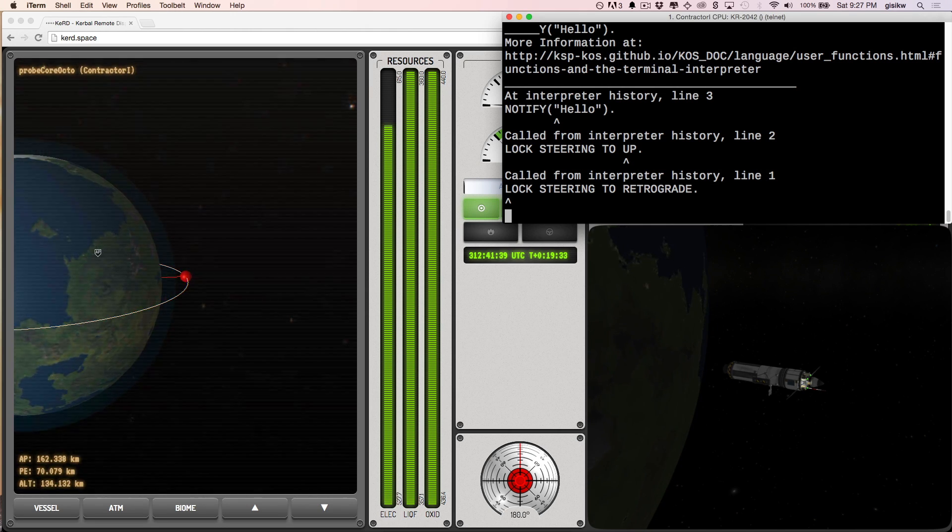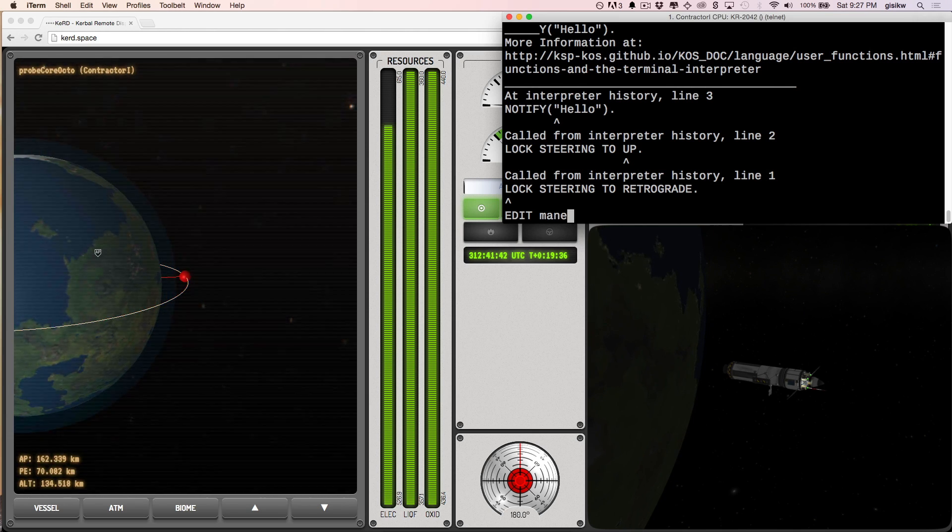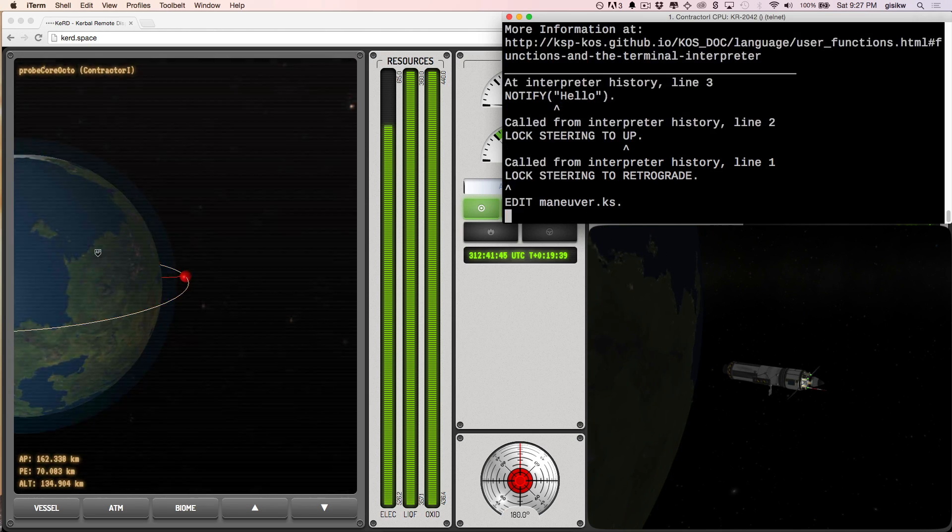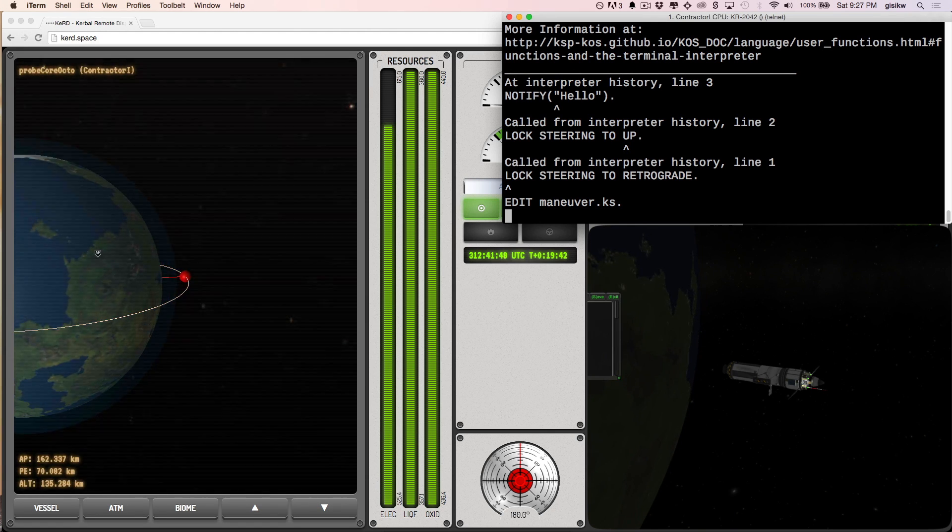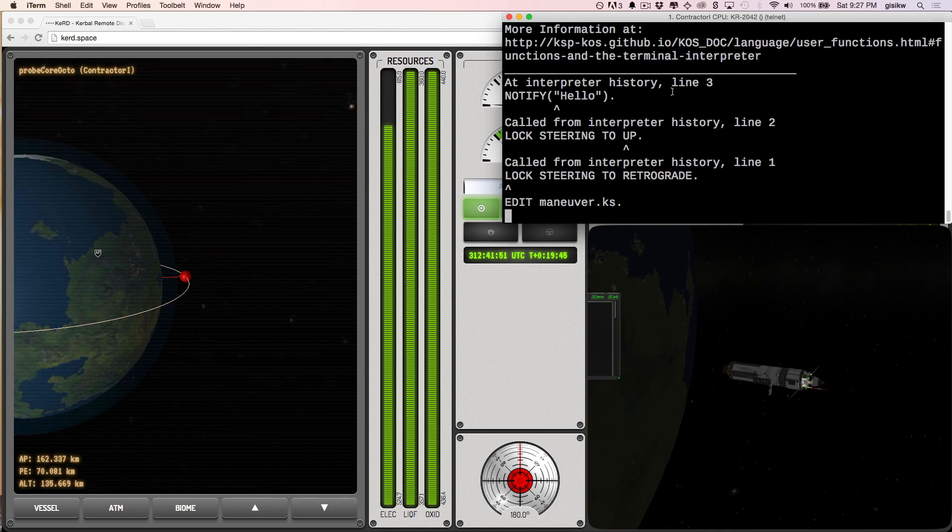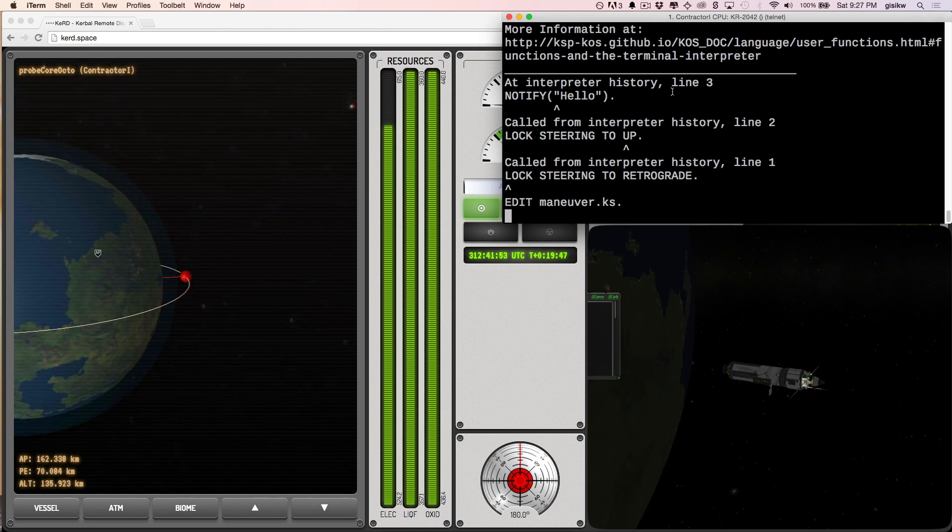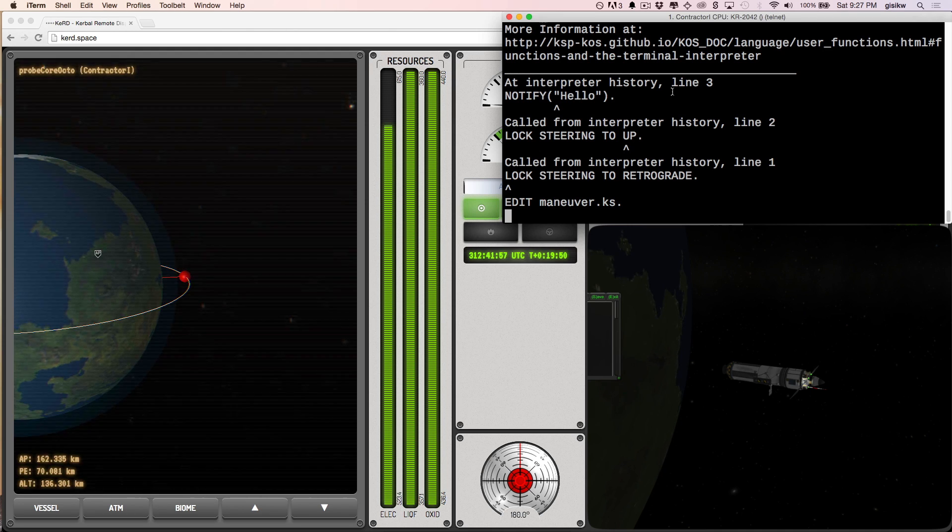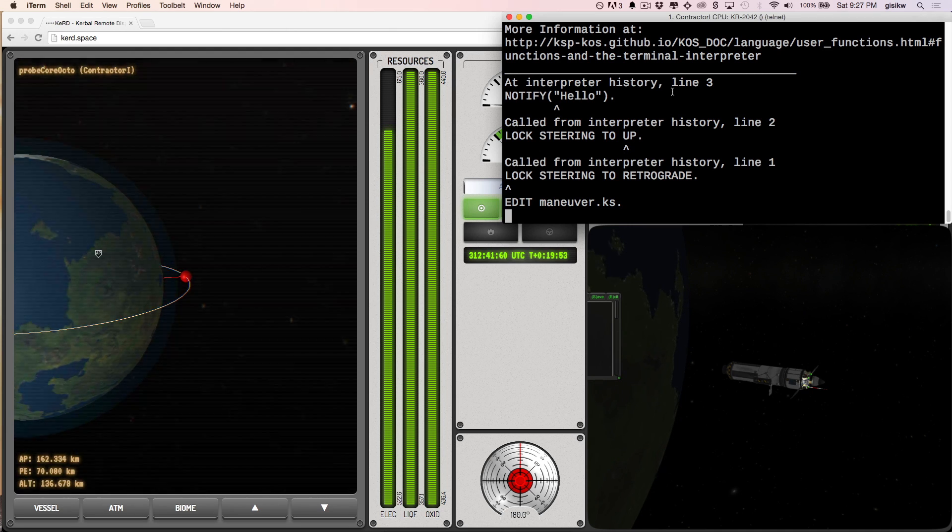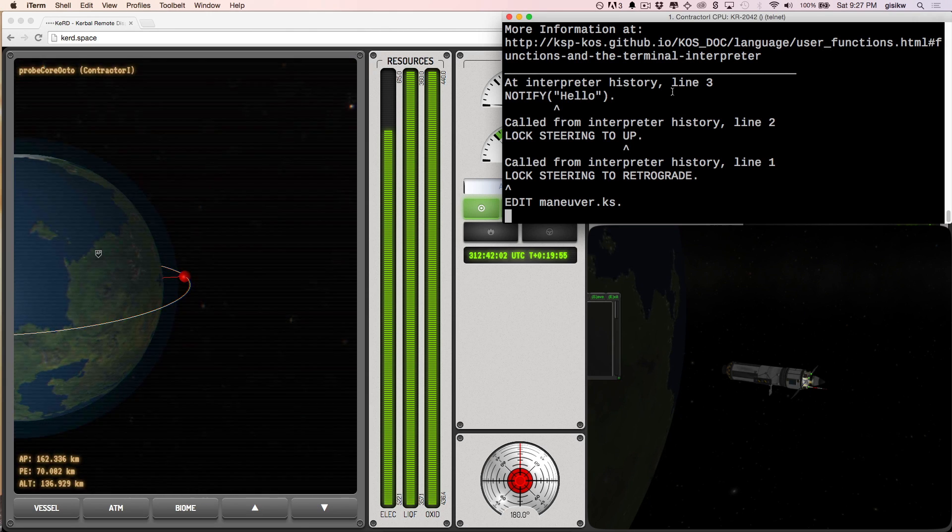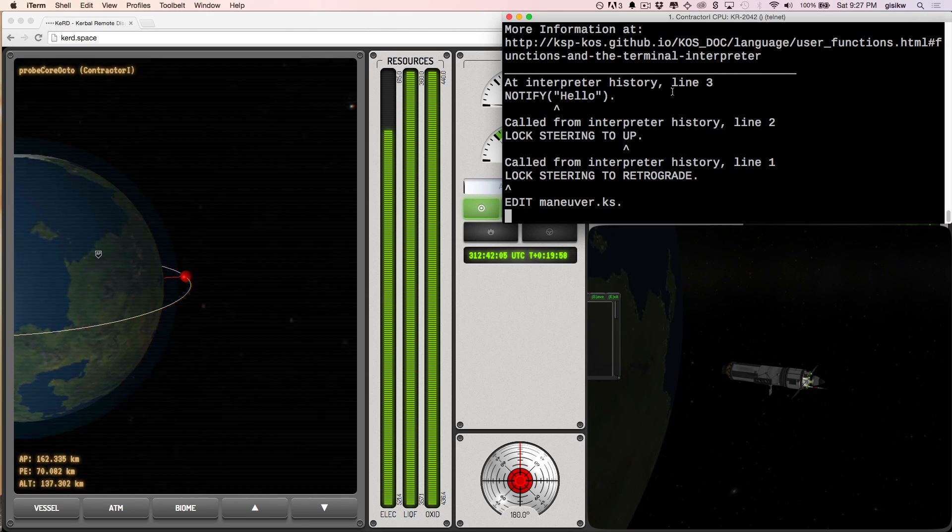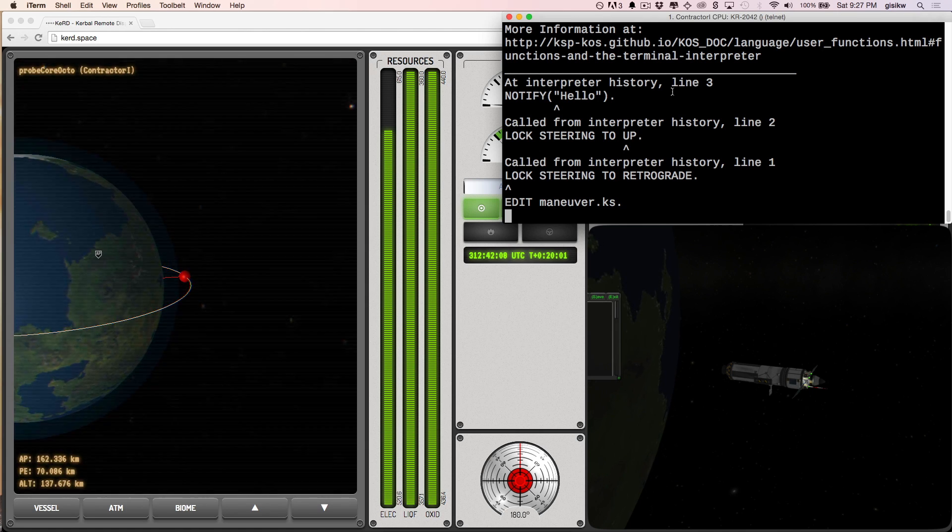You can't run functions in the main loop. You have to actually write a program. So I'm going to go ahead and say edit maneuver.ks. And of course, that pops up the edit thing on the other screen. So okay, that's not, yeah, not the best.